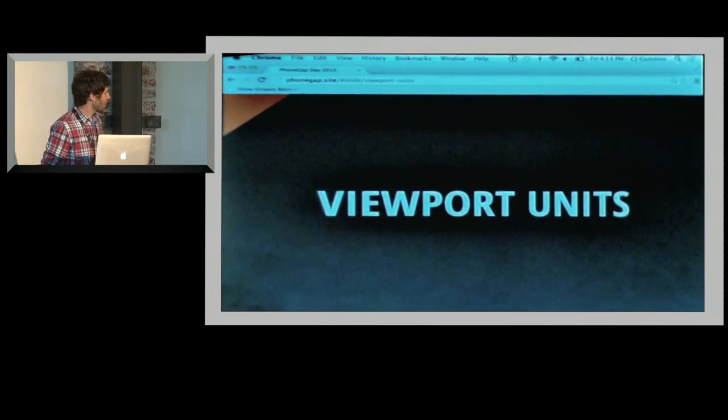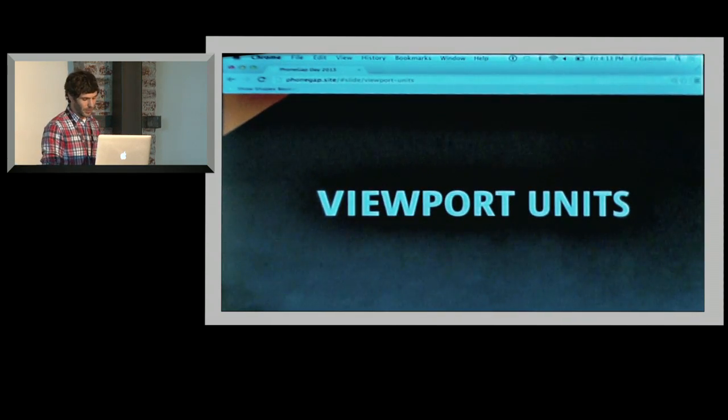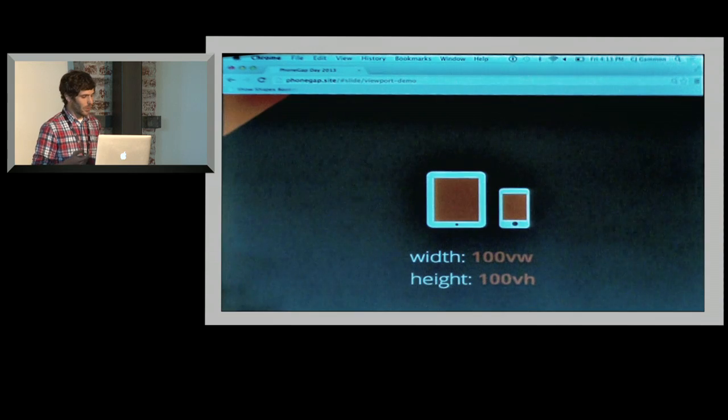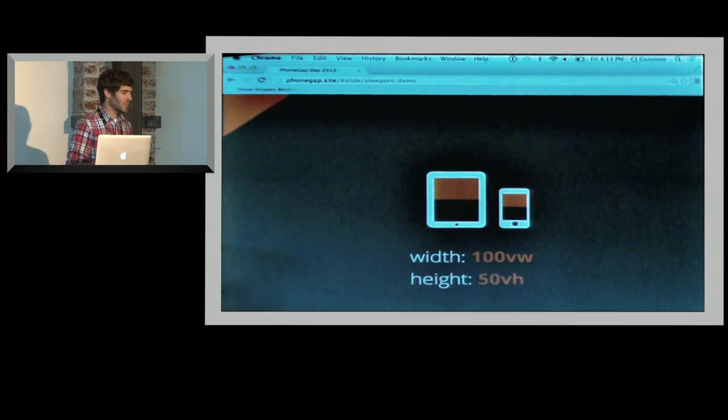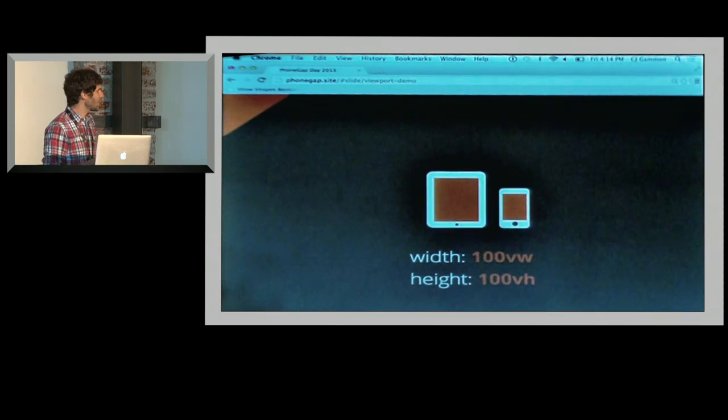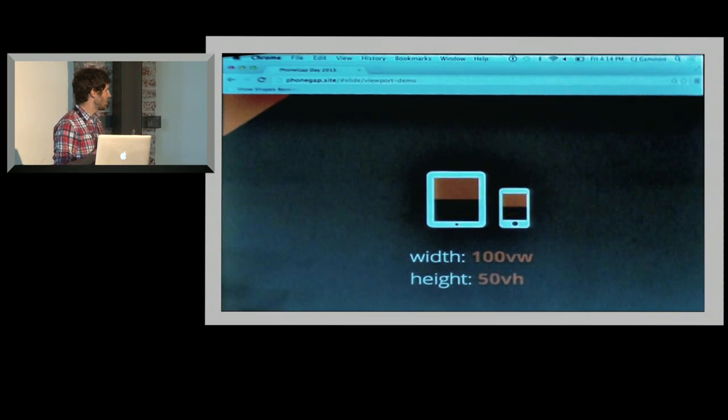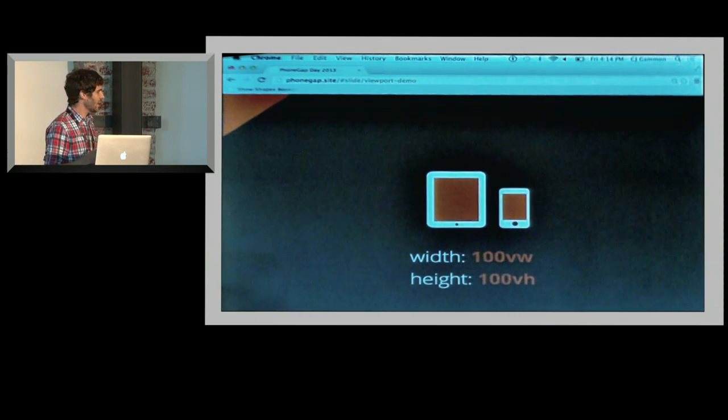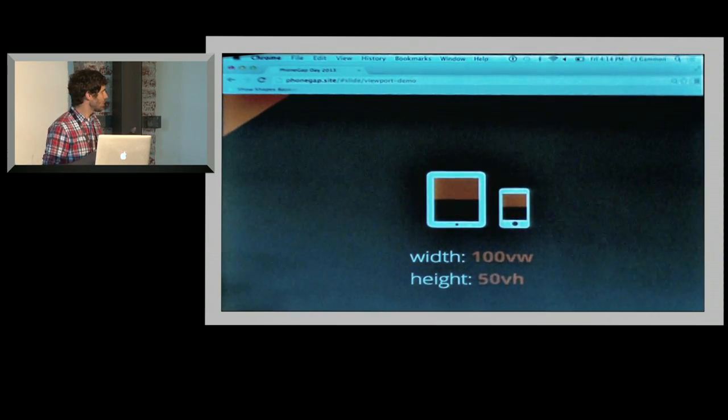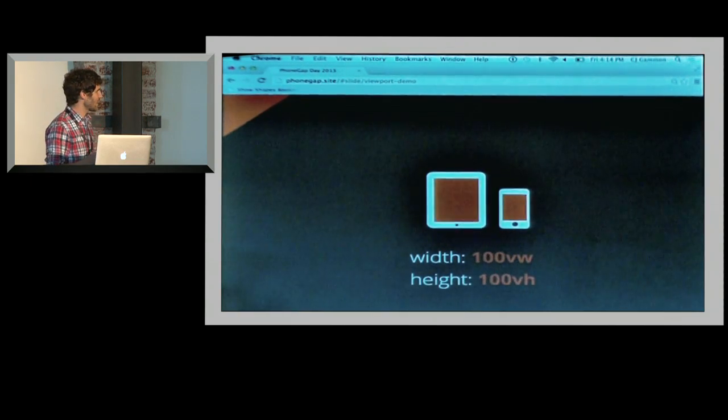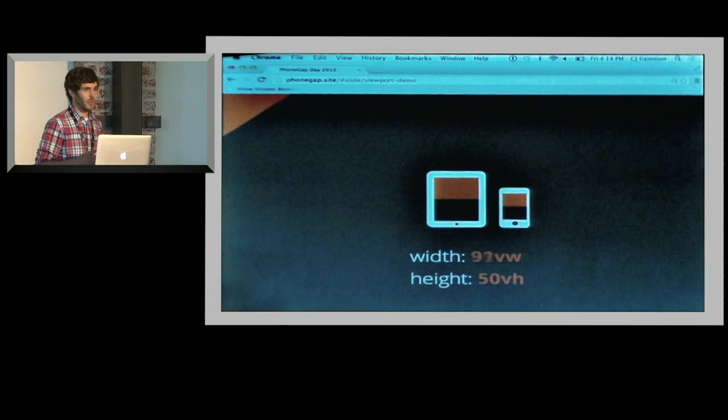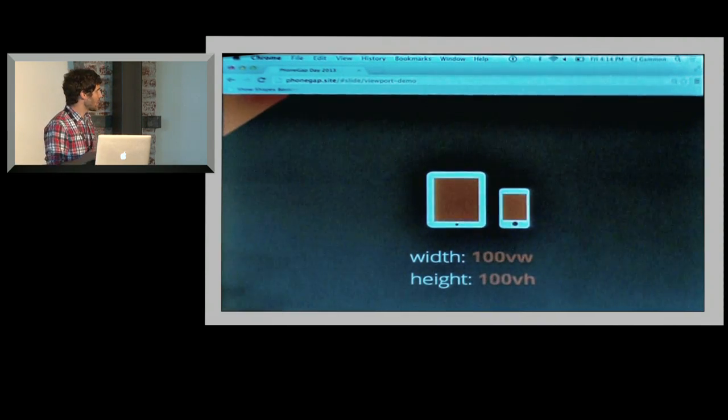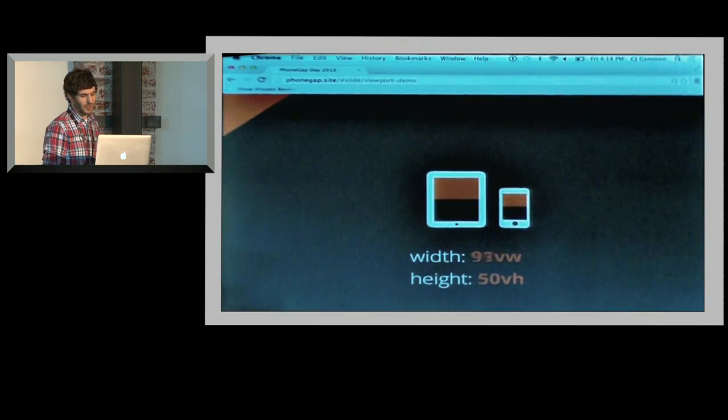Viewport units are something that I think are really useful and awesome for building web applications. The way that viewport units work is very similar to percentages except they have a constant point of reference. Instead of the percentage using the container element for its sizing, what you're able to do is have this constant aspect ratio where you're using the viewport width or the viewport height of your device to actually resize content. This can create nice harmony within the elements of your page, and that way it's constantly respecting the screen size of your device.